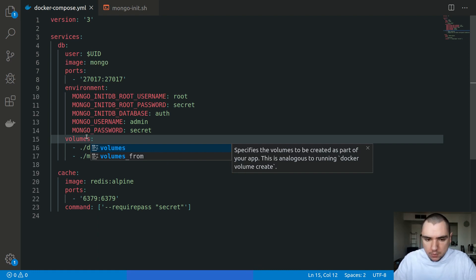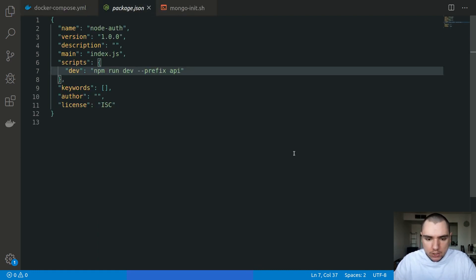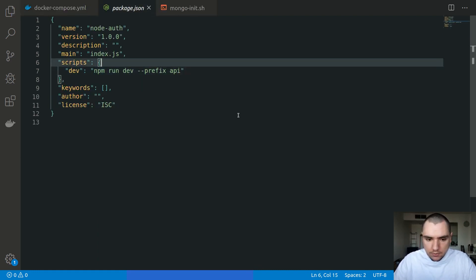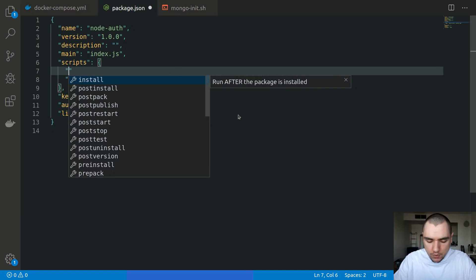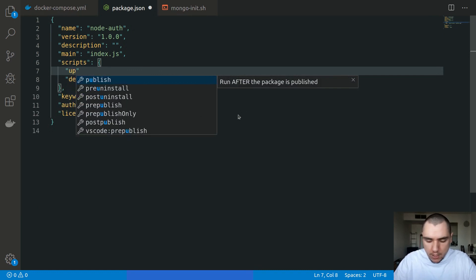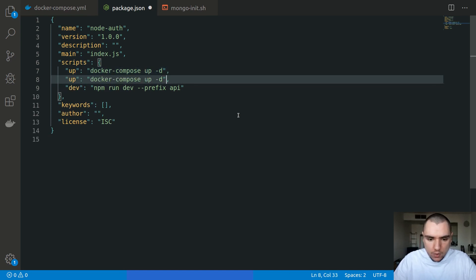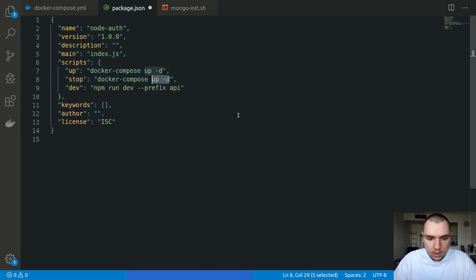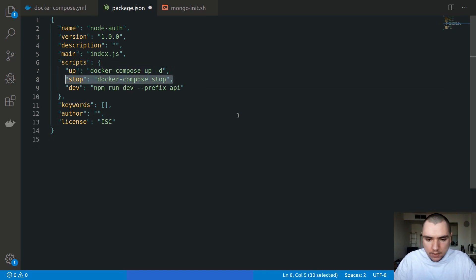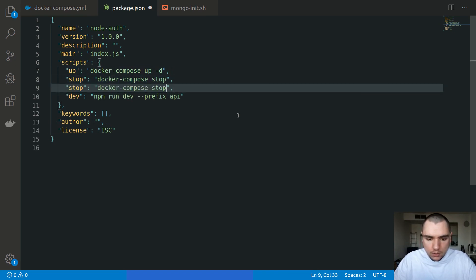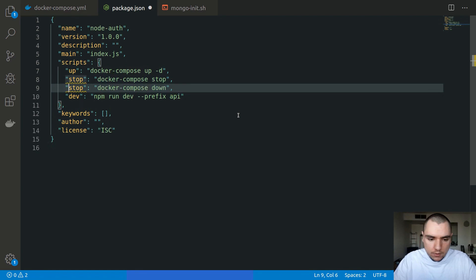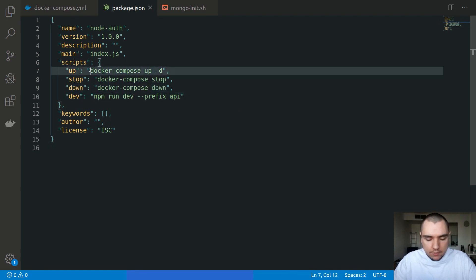With that we should be good to go. I'm going to go to my package.json and define a couple of scripts. Let's have an up script, this will simply run docker-compose up with the -d for detached mode. We're going to have one for being able to stop our running containers, so we'll do docker-compose stop. And finally one for down, this will tear down any existing containers.